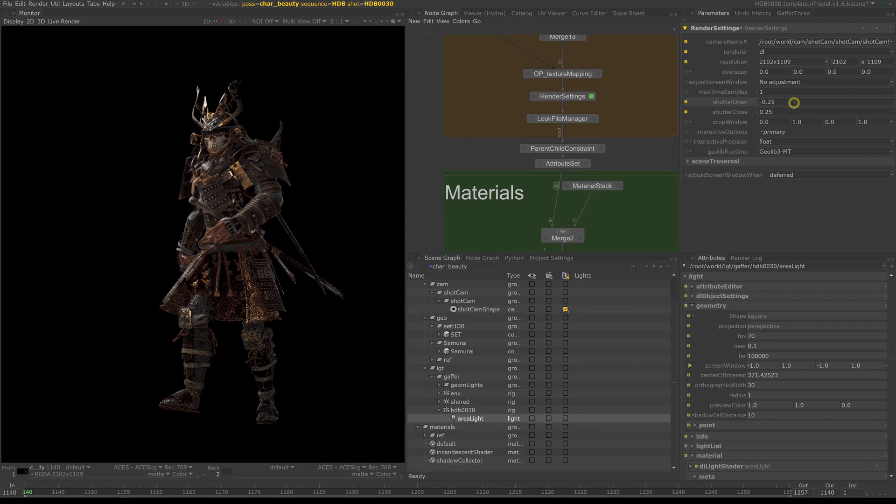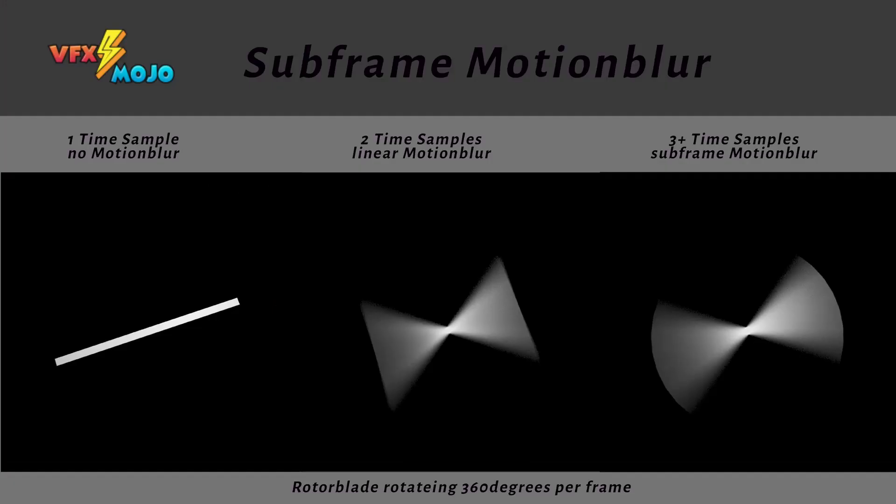Minus 0.25 to plus 0.25 matches a 180 degree shutter and effectively is a center shutter. This is very important to know if you're working with renders from other render packages, for example FX renders from Mantra and so on. Both departments have to be able to match their renders in terms of motion blur.